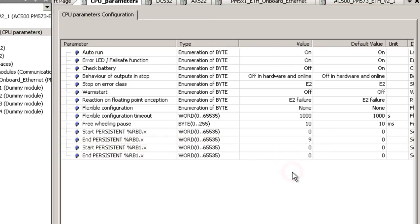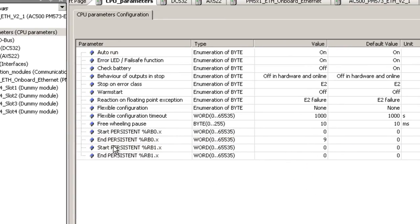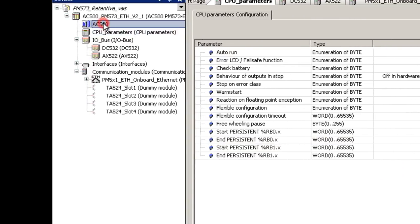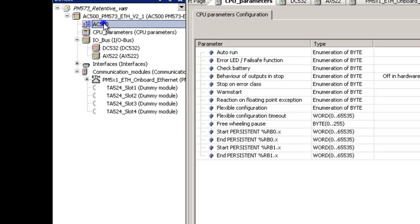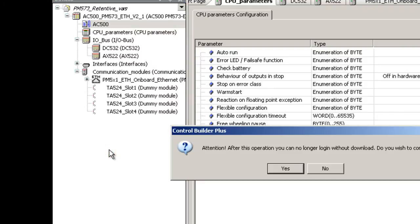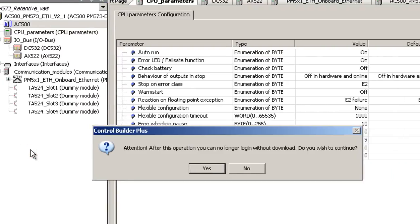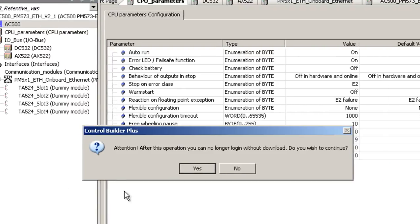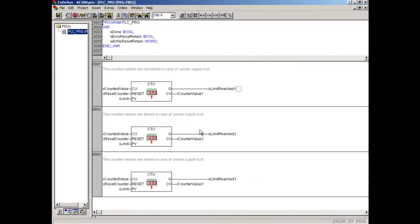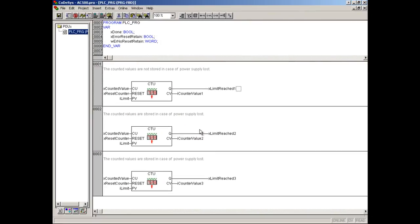We update the configuration file by right click on the branch AC500 and selecting the item, create configuration data. We acknowledge with OK the warning that by the next program transmission the CPU will be stopped. We needed this manual update because the project editor is already open. The editor will be automatically displayed.